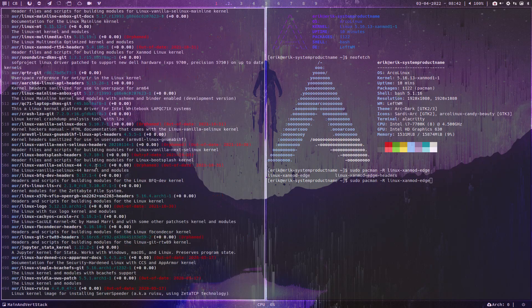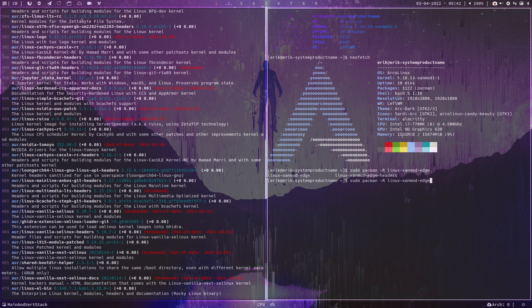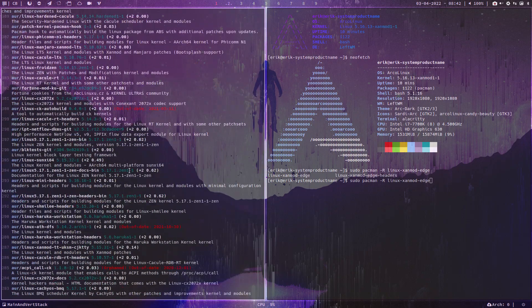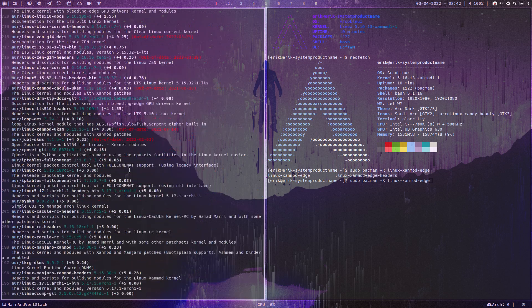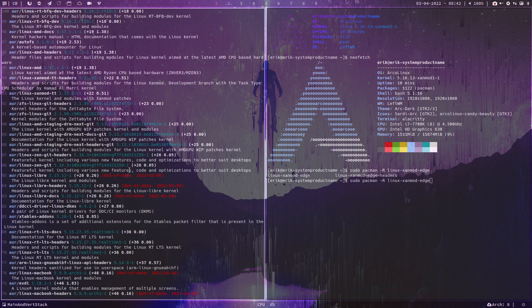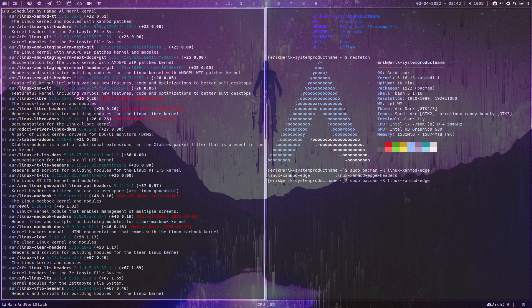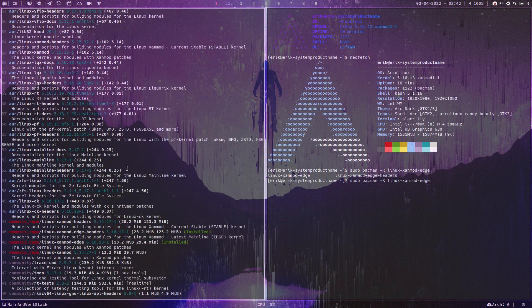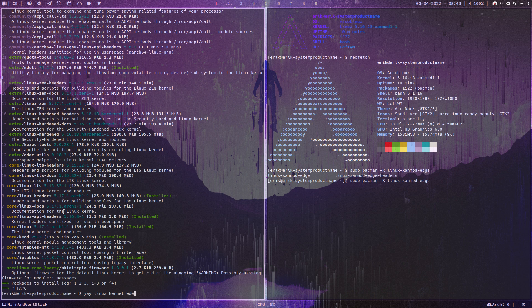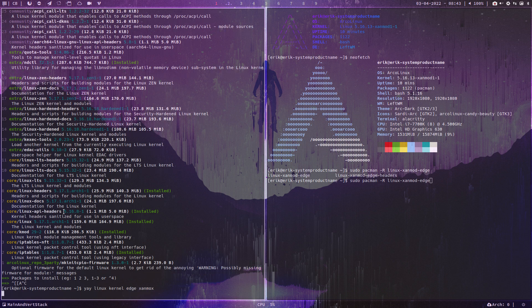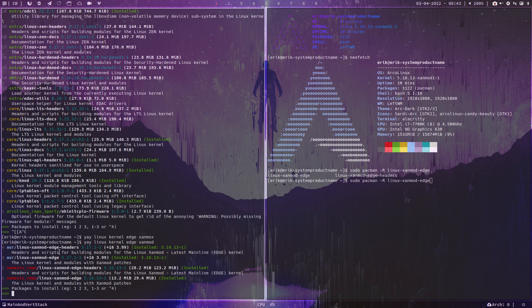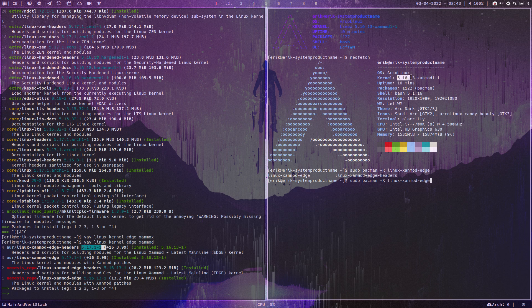Do you need to update? No, of course not. If the Linux kernel works fine, you can keep it for ages. Why change a winning theme — if it works, it works. But if you're bored and have nothing to do, you can build it again. Right now I have 5.16.13 and there's a 5.17 available, but do I need to update? It works just fine.